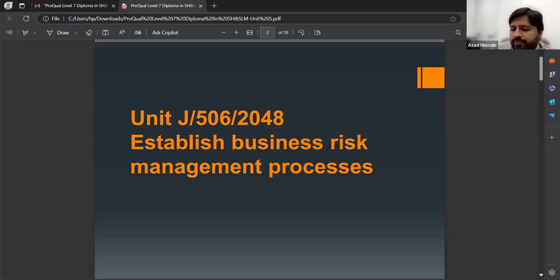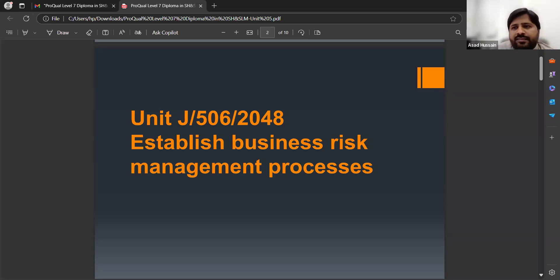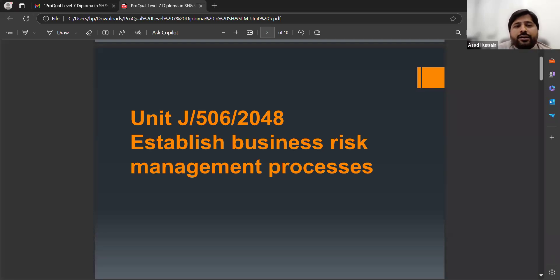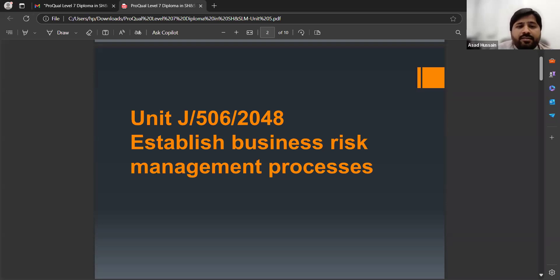You have to give consideration to the topic of this unit — it is not all about safety risk management processes. It is asking about business risk management processes. In this unit, you have to consider risk management with regard to health and safety, but the focus will remain on business risk management processes. As a learner and as an assessor, you have to consider this unit as a business risk management process.